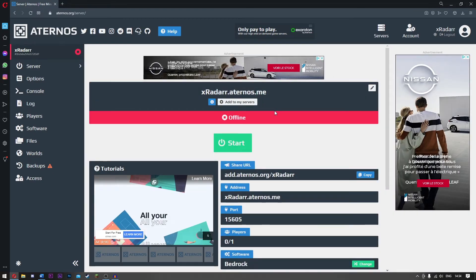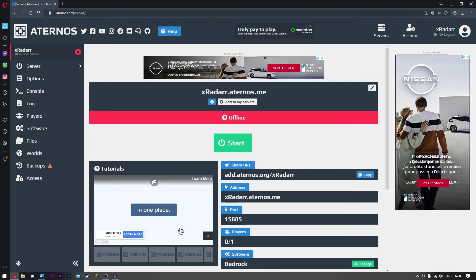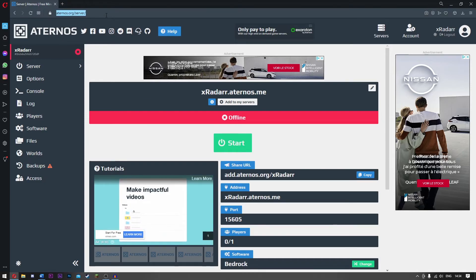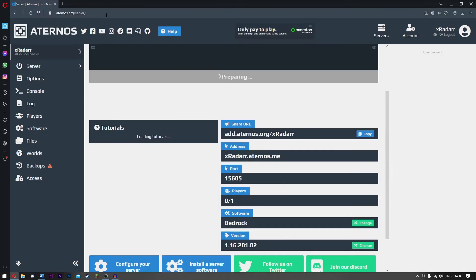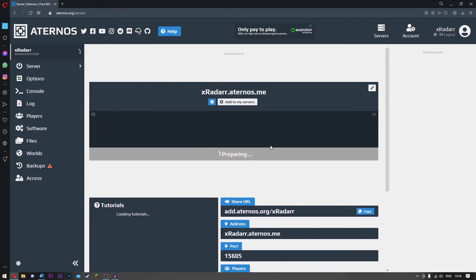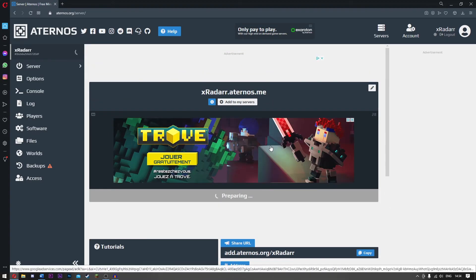If your server does not start up like this, there is a simple solution. Simply go to the top and refresh the page, and then it will say Preparing and it will start the server.